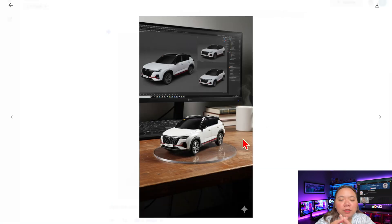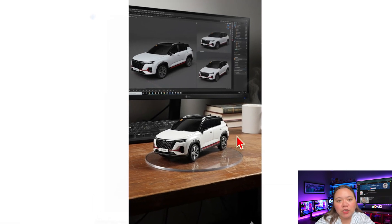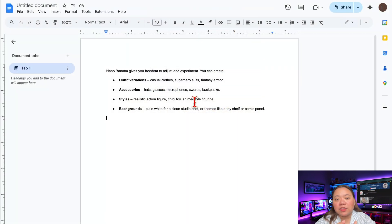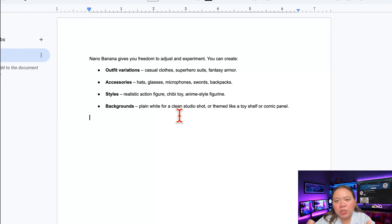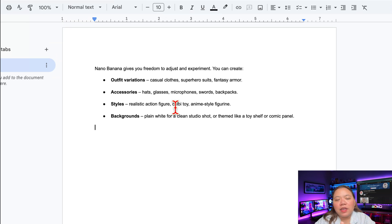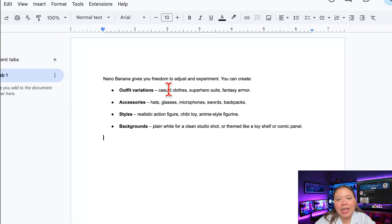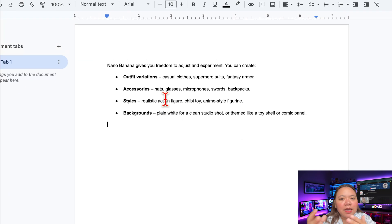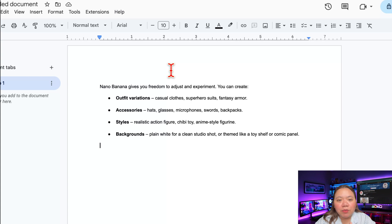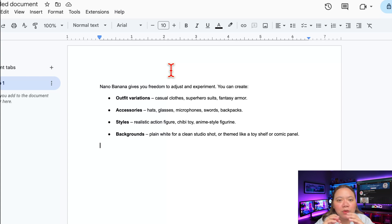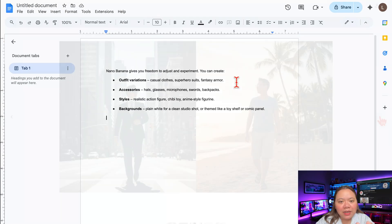You can also try multiple generations — each one gives a slightly different variation. For outfit variations, you can say casual clothes, superhero suits, or fantasy armor. For accessories, you can add hats, glasses, microphones, swords, backpacks, etc. For styles, you can say a realistic action figure, chibi toy, or anime-style figurine. And for backgrounds, you can say make it plain white for a clean studio shot, or themed like a toy shelf or comic panel.